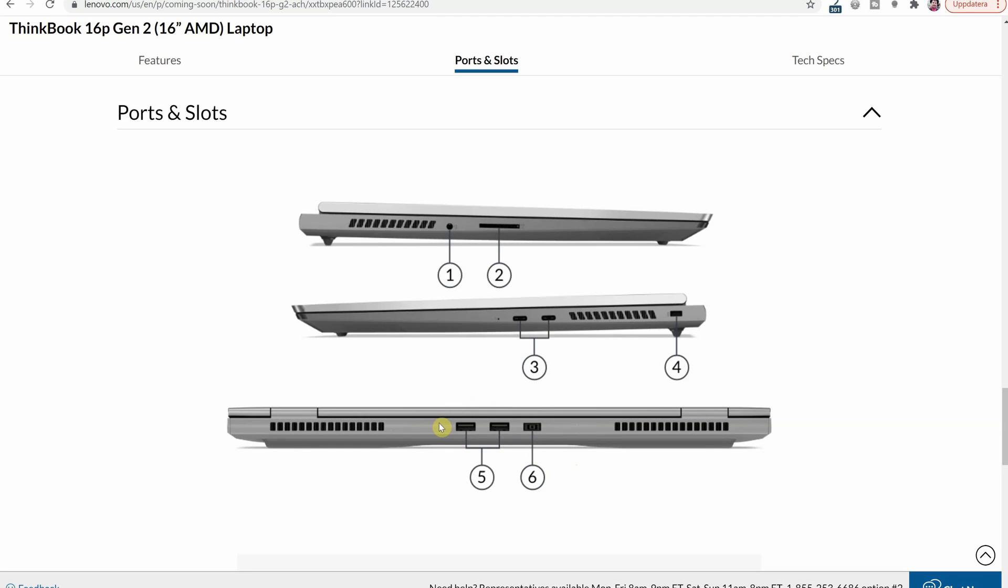So here we have two USB-A ports and then we have a Lenovo proprietary power adapter. So this one is used when you want to max out the computer with both CPU power and GPU power but elsewhere you are going to be able to charge it with the USB-C.